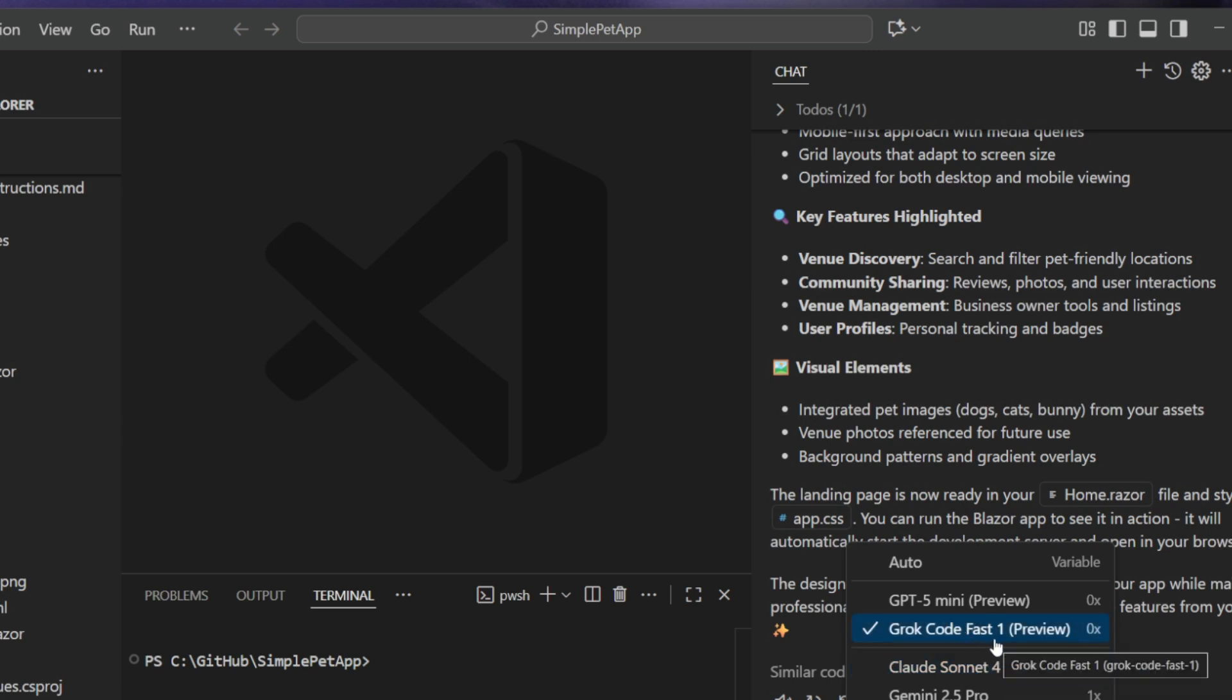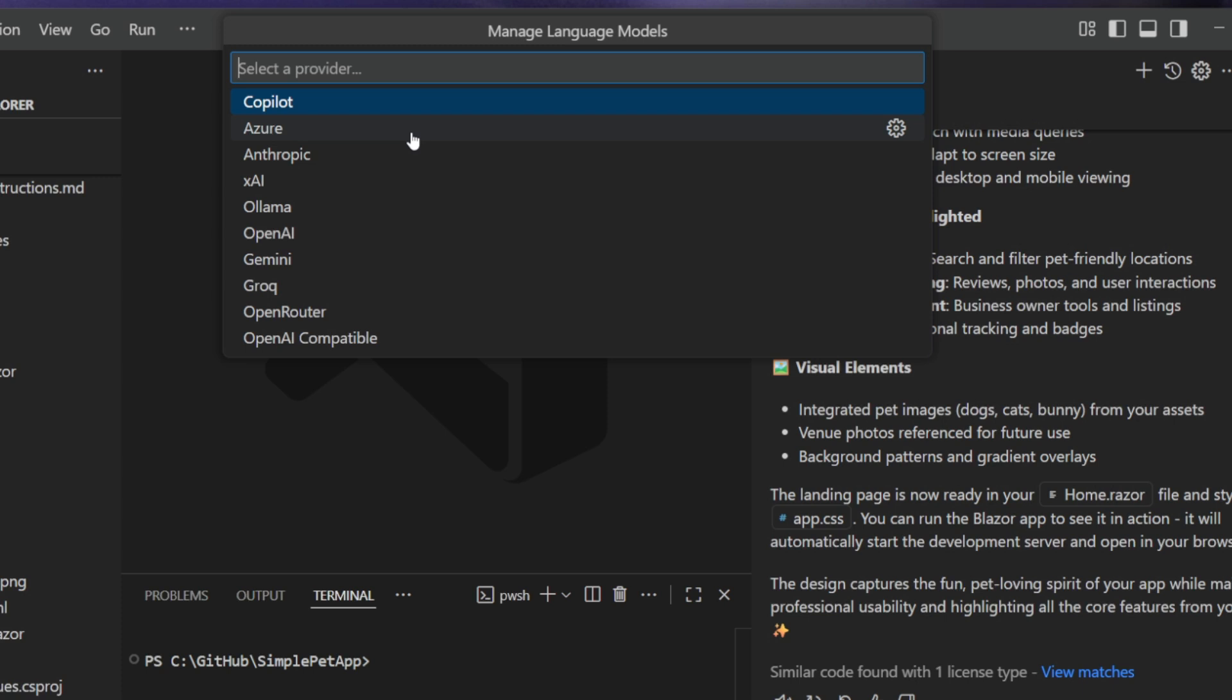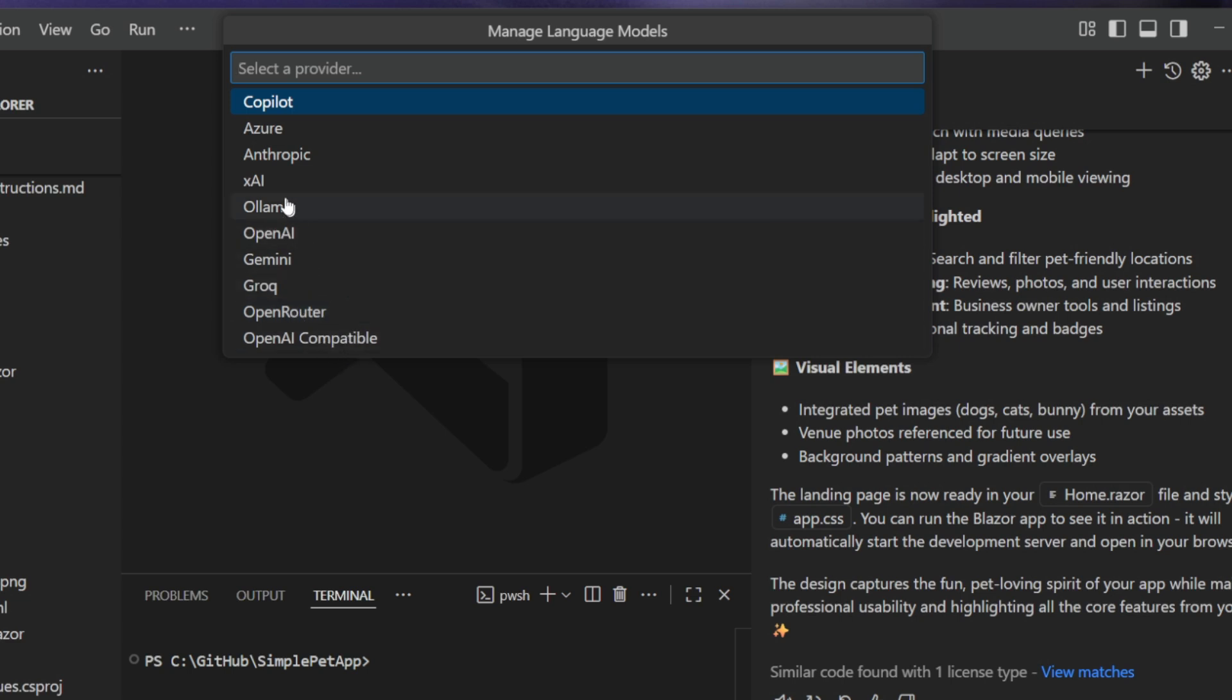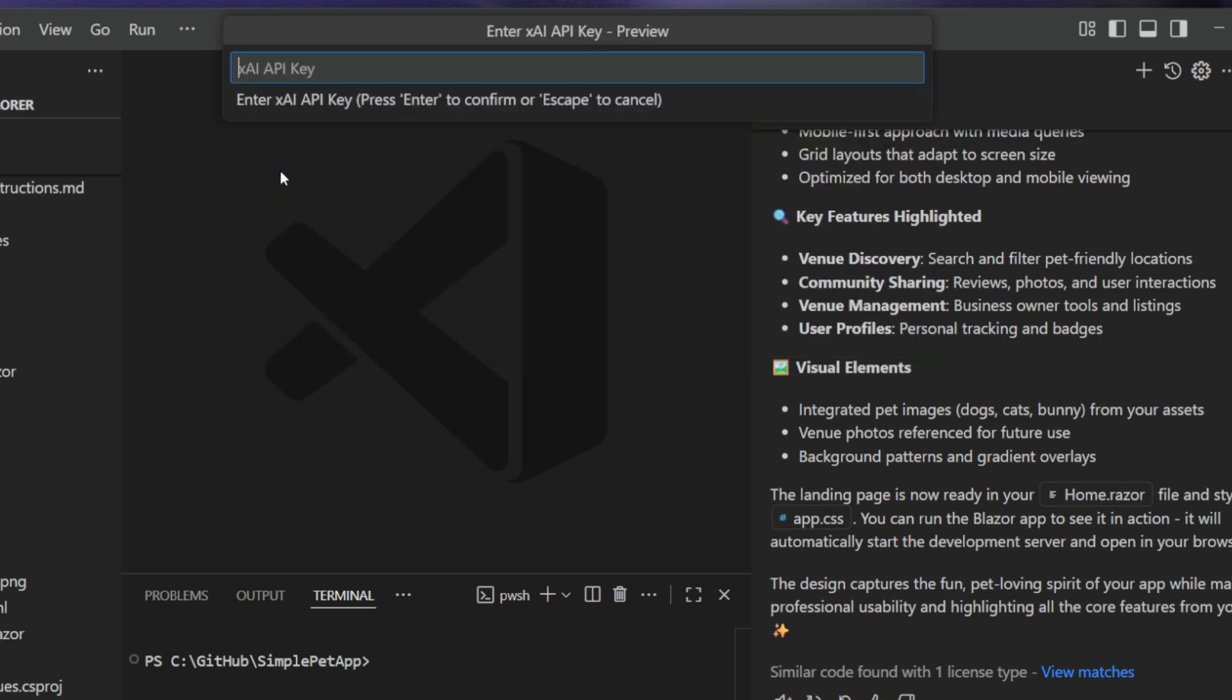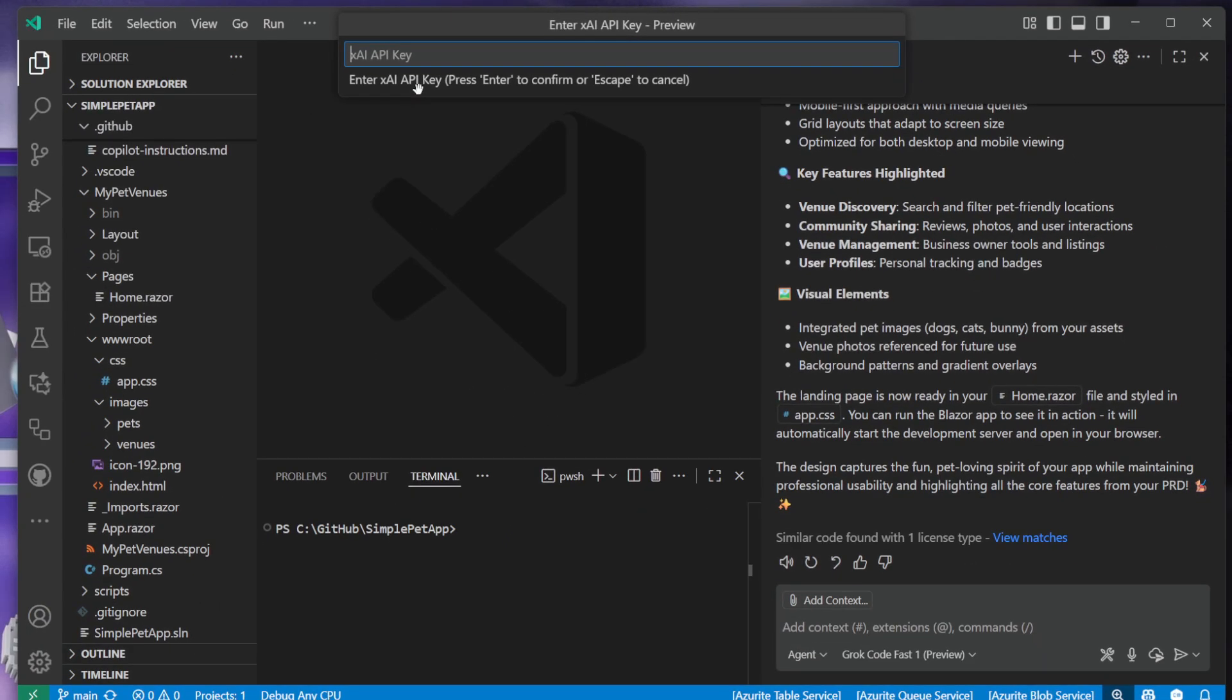The other thing that you can do when you manage models is also bring your own key or run models locally on your machine. For example here, you can configure an Azure key, Anthropic, Ollama endpoints, OpenAI, Gemini, other Grok with a queue, OpenRouter, or OpenAI compatible. If you tap on the xAI, you can then put in your xAI API key. So if you wanted to use other Grok models, you can do that as well. You can use the built-in Grok Code Fast One model, or you can connect up and bring your own key as well. And that is Grok inside of VS Code.